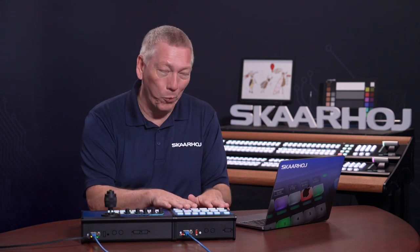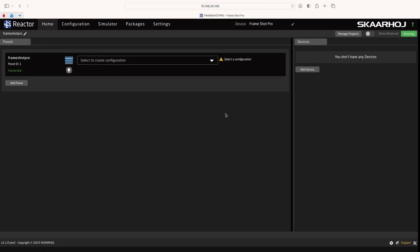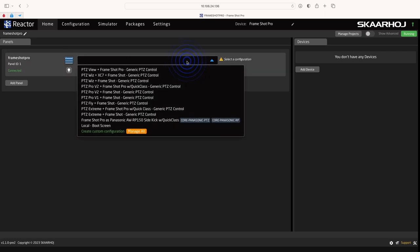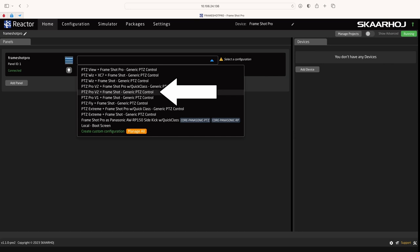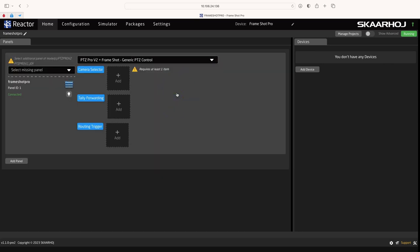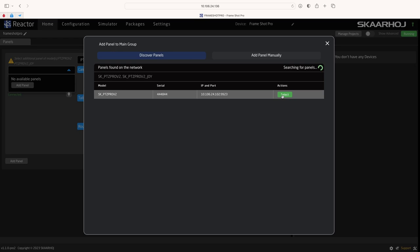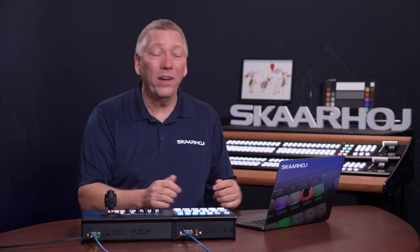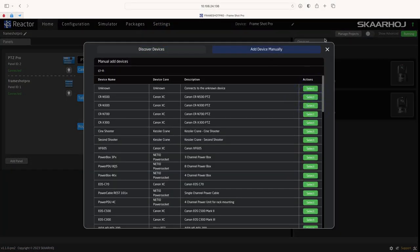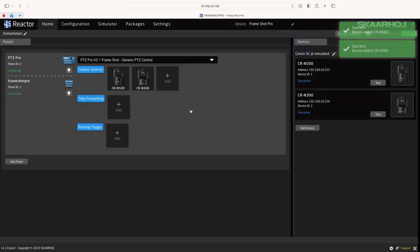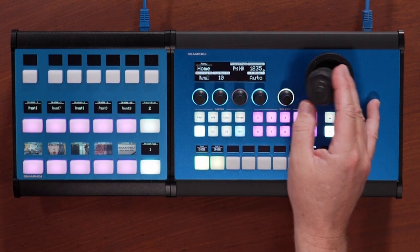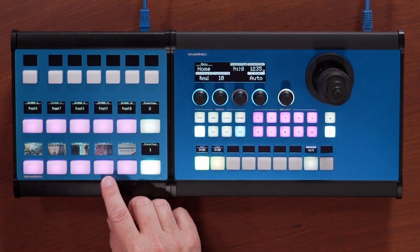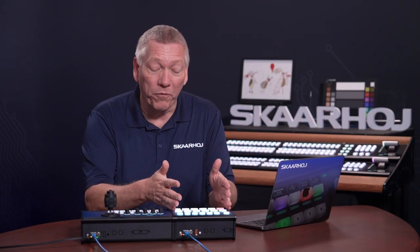Now on to the Frameshot Pro. To access it, we enter its IP address to see Reactor, the Configuration Manager for Bluepill. On the home page, we select the default configuration — PTC Pro plus Frameshot, Generic PTC Control. As this is a two-device configuration, we are asked to add the missing panel. We simply select the PTC Pro. To test it, we need a few cameras. I'll add a Canon N500 and an N300 and add them to the panels. We now have camera control from PTC Pro and see the visual presets in the displays, all controlled from the Frameshot Pro.